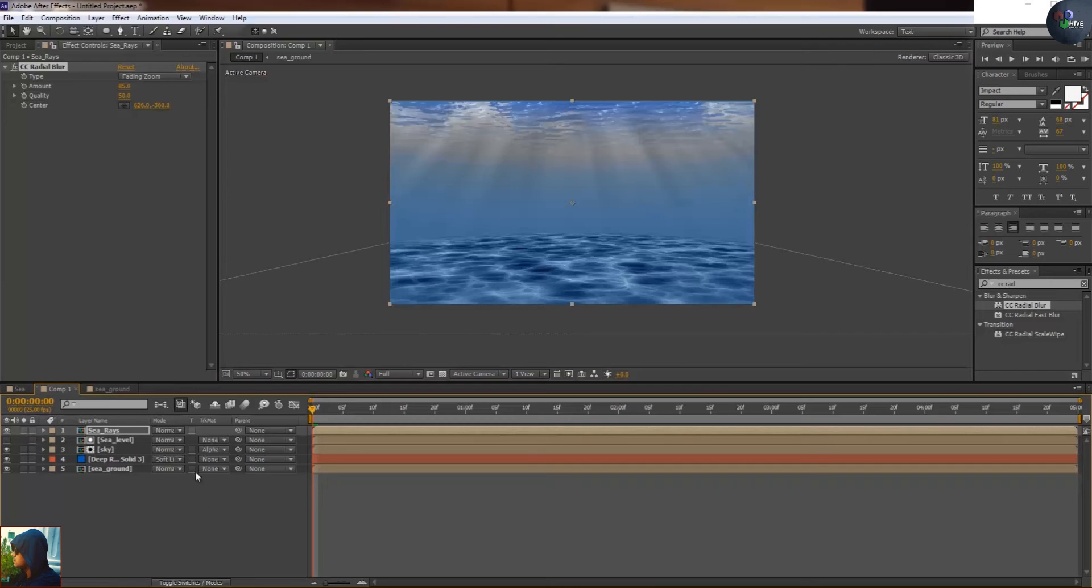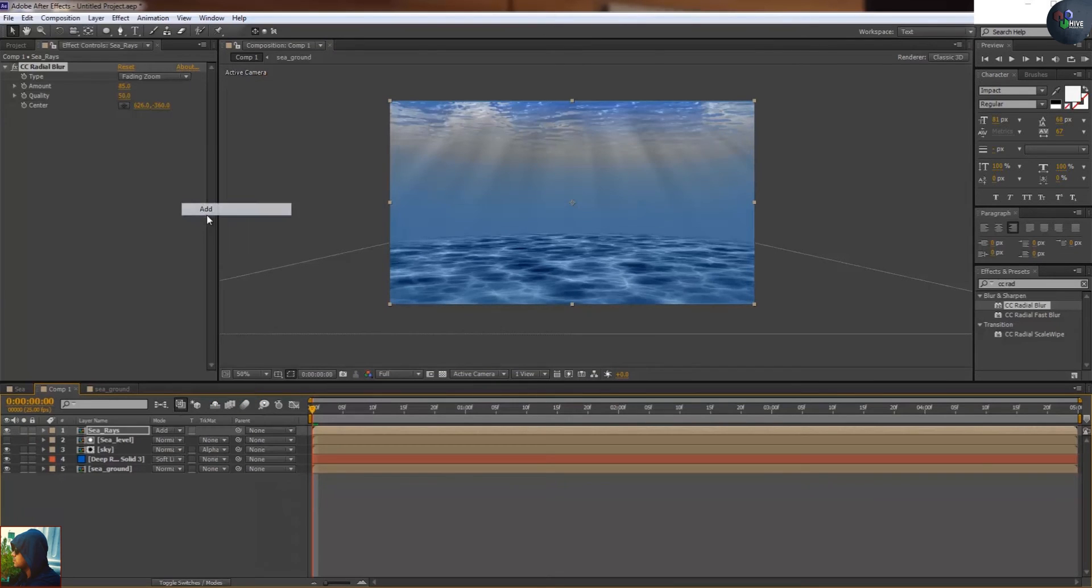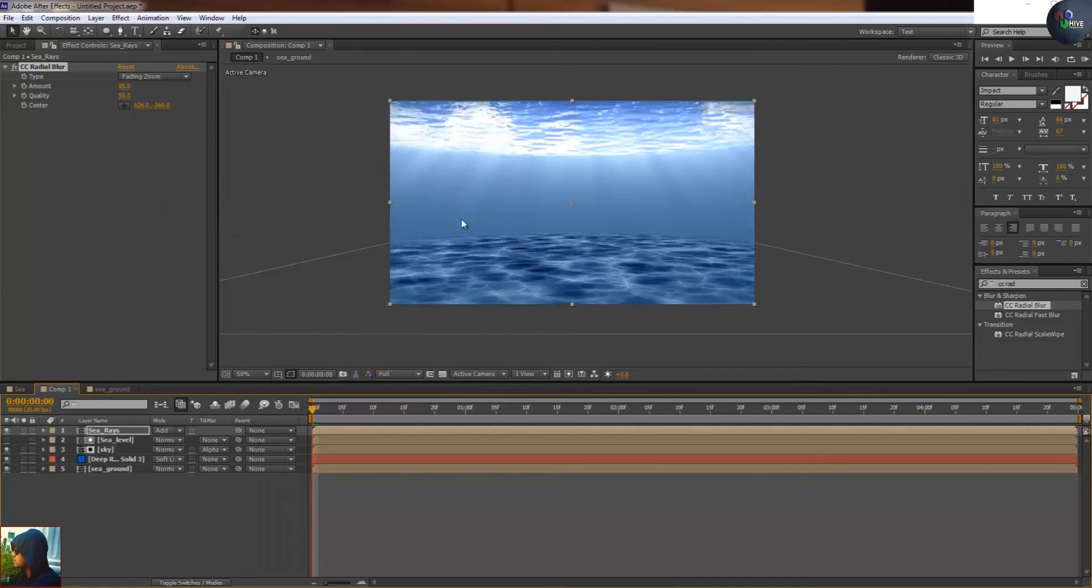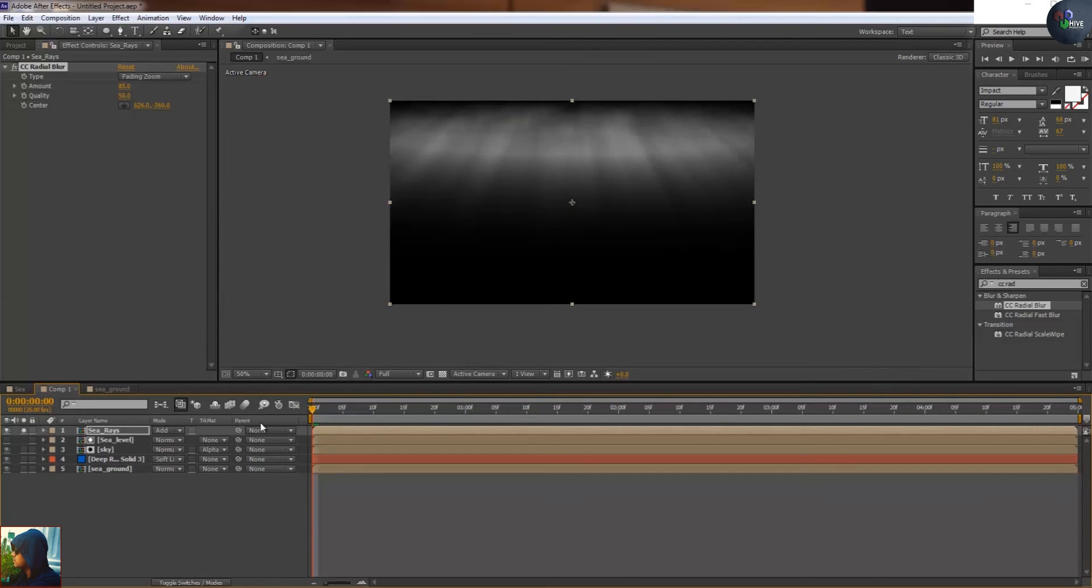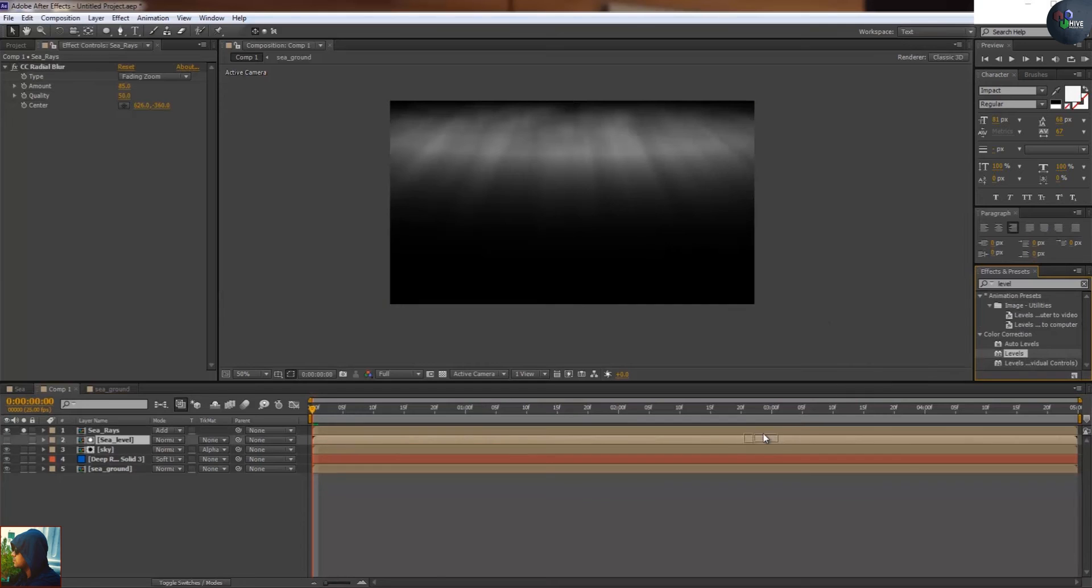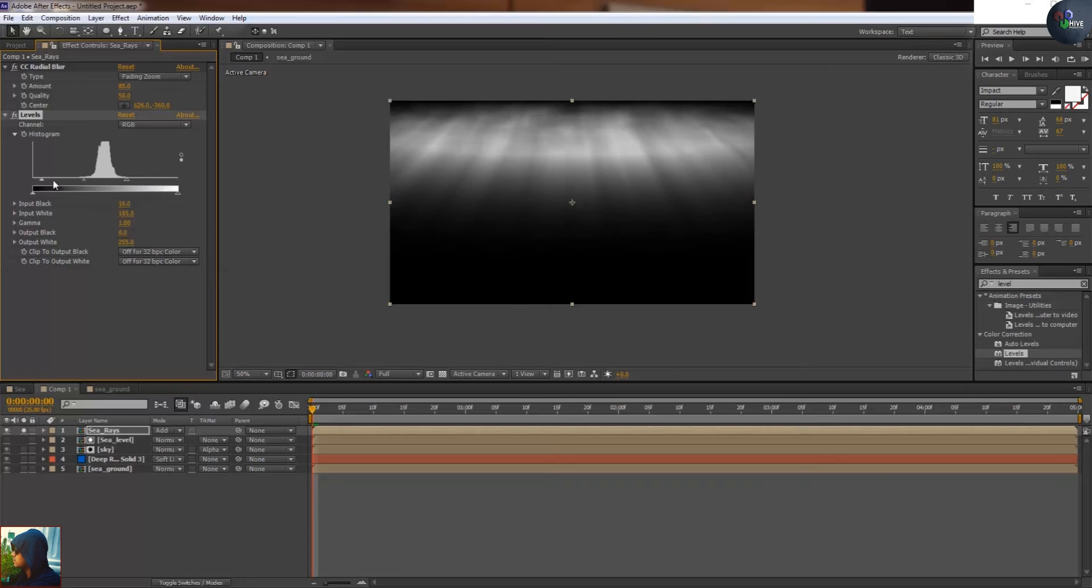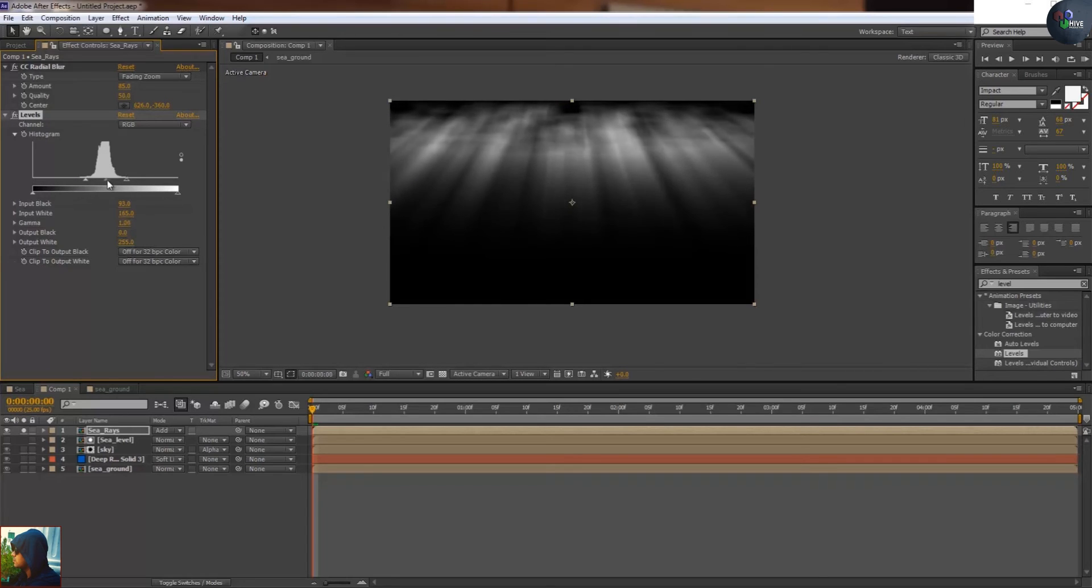Level to make it more brighter, more right like this. Look at the beauty. This one is something looking nice.